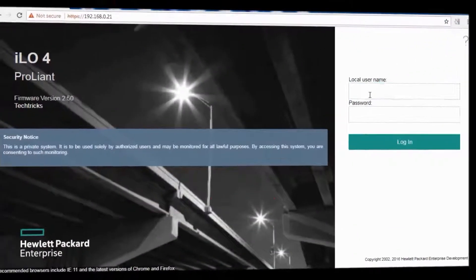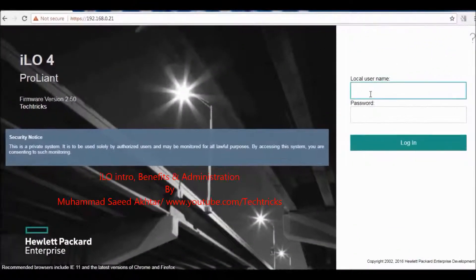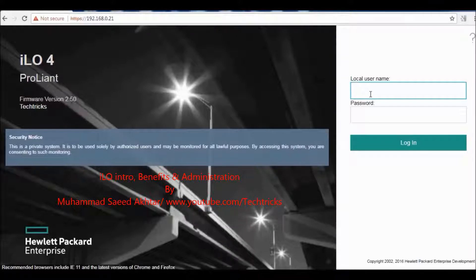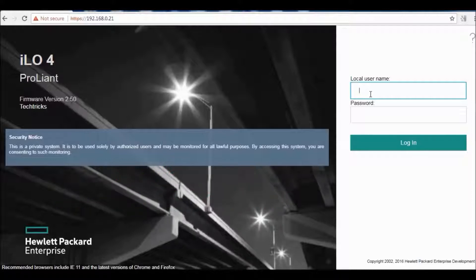Hello everyone and welcome to my YouTube channel Tech Tricks. I am going to introduce you to a very useful and powerful tool with HP servers. It's called ILO or Integrated Lights Out.